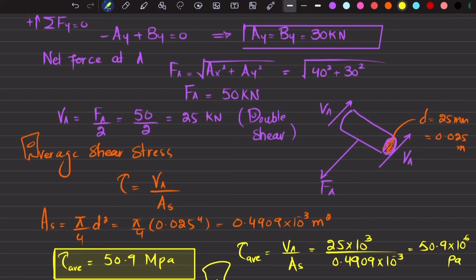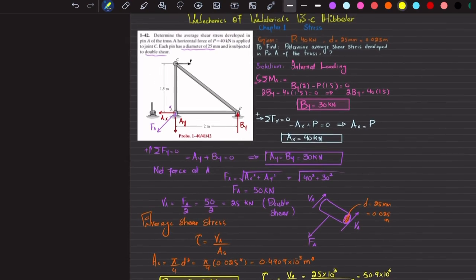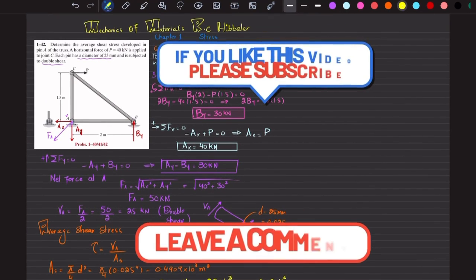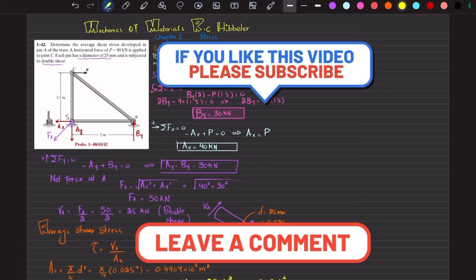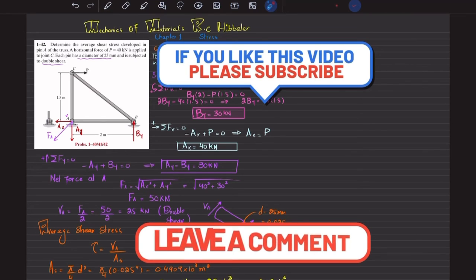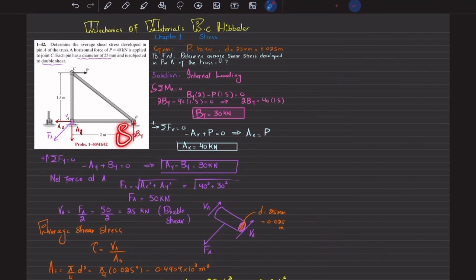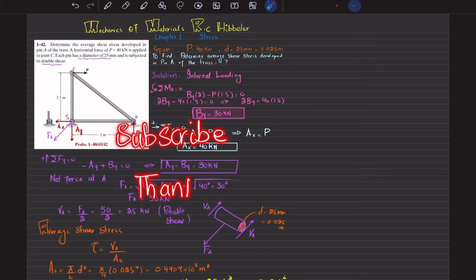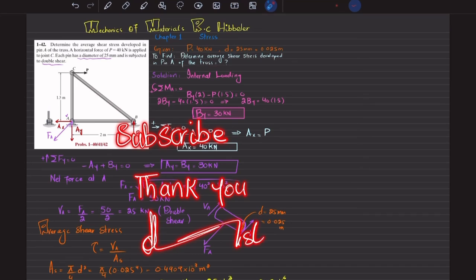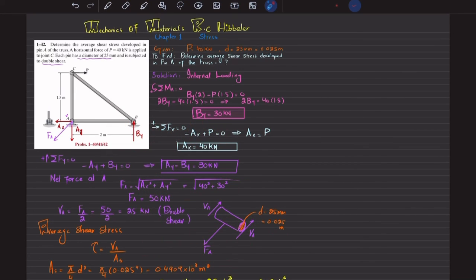The average shear stress developed in the pin at point A is 50.9 MPa, and that is the answer to Problem 1-42. I hope you enjoyed this video and learned from it. If you are new to my channel, please subscribe and press the bell icon for notifications on my latest videos. If you have any questions, ask in the comment section. Thank you for watching.